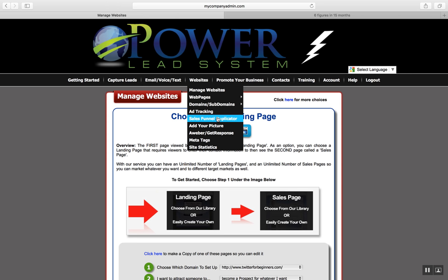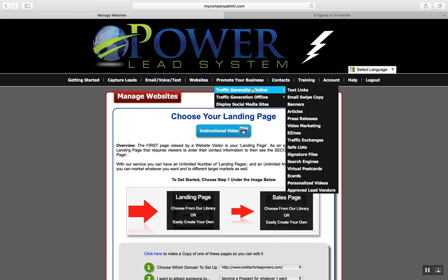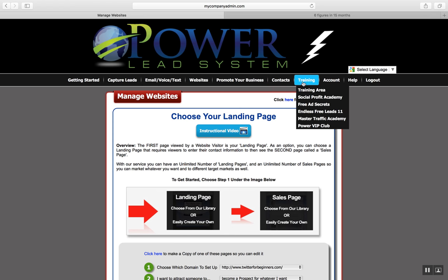A really cool feature is the Sales Funnel Duplicator. The Sales Funnel Duplicator is something you can use to incentivize people to work with you, because if you have a capture page and a funnel that converts inside this system, all you have to do is get the code, copy and paste it through the Sales Funnel Duplicator, and let anyone in your downline use the same funnel you're using inside PLS.